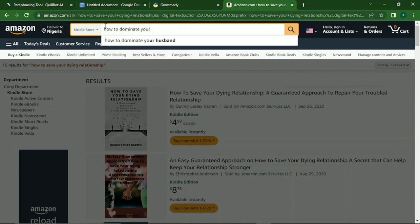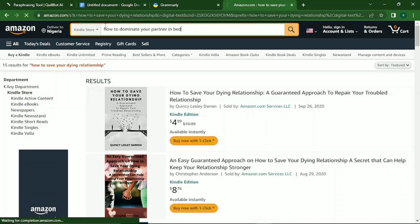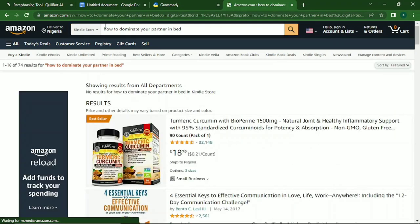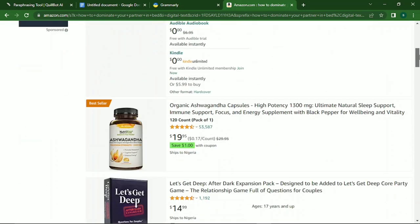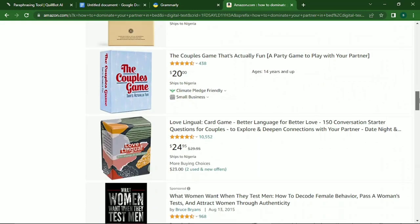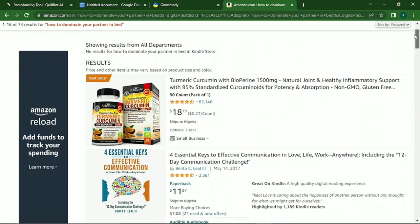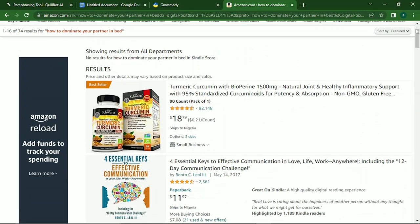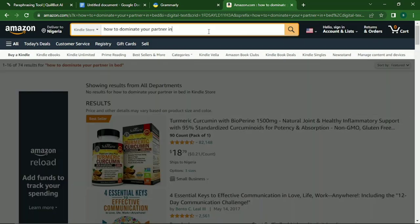I'll go to the top and put in our own topic: 'How to Dominate Your Partner in Bed.' Searching it, you won't see many books written on that specifically, but you see things related to it. That would cause us to change or refine our topic.